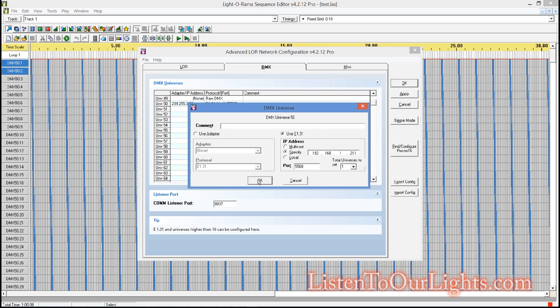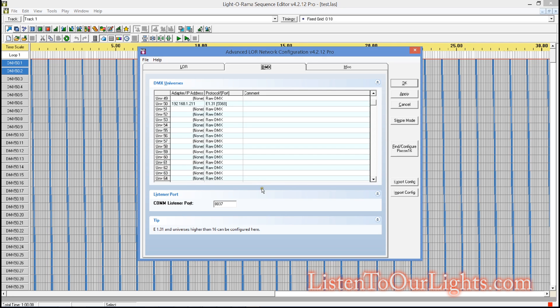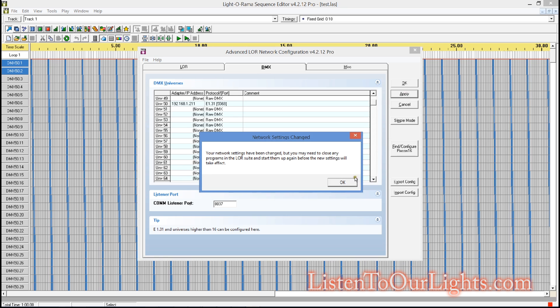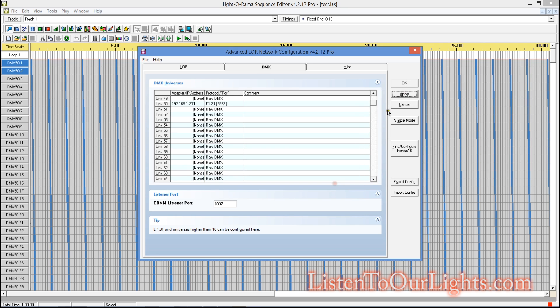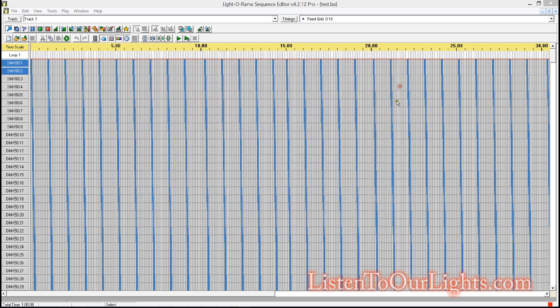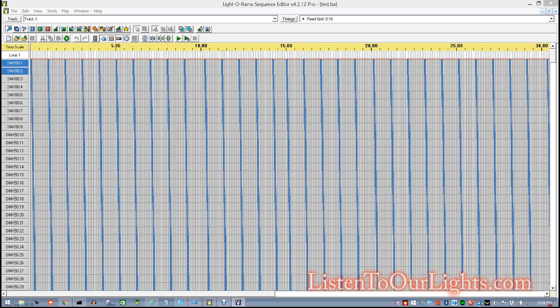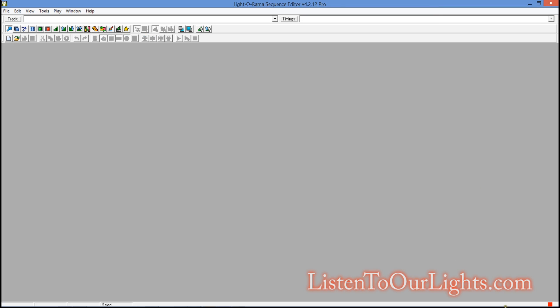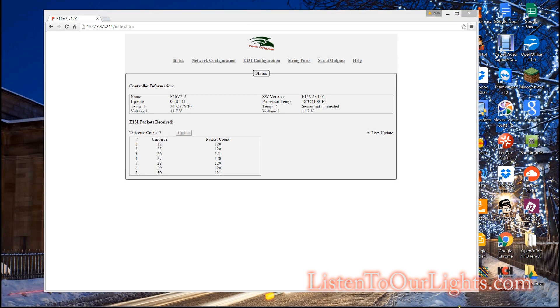So I put in 192.168.1.211, which is the IP address of my Falcon controller. I click OK, and I can see here it's updated. It's going to be doing over E-131. I click Apply. It says I have to restart stuff. I click OK. I'm going to close this down. And then I'm going to reopen it.